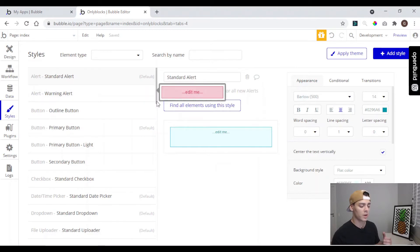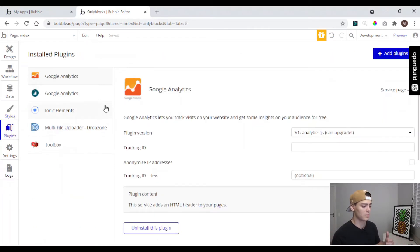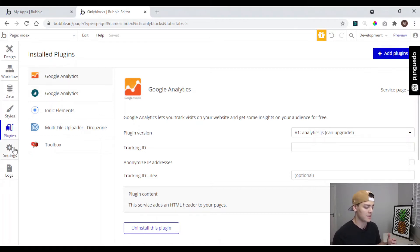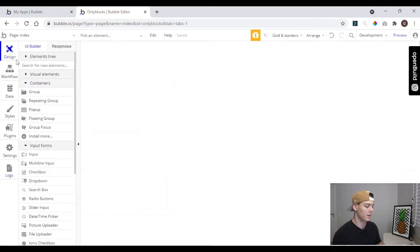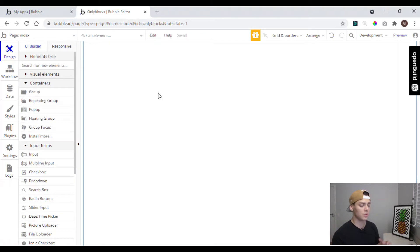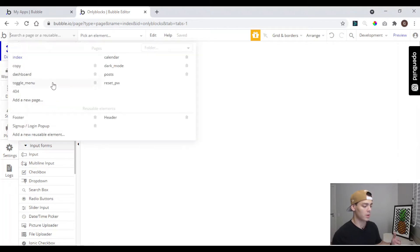Styles is where you can style things like buttons, groups, or repeating groups. Plugins is where you can manage or add plugins to add features to your app. In Settings you have all the settings of your app from Bubble. And Logs is where you can see the usage of your app. Here is an app you can use just to try things, so we're going to create a new page — name is going to be 'to-do list'.